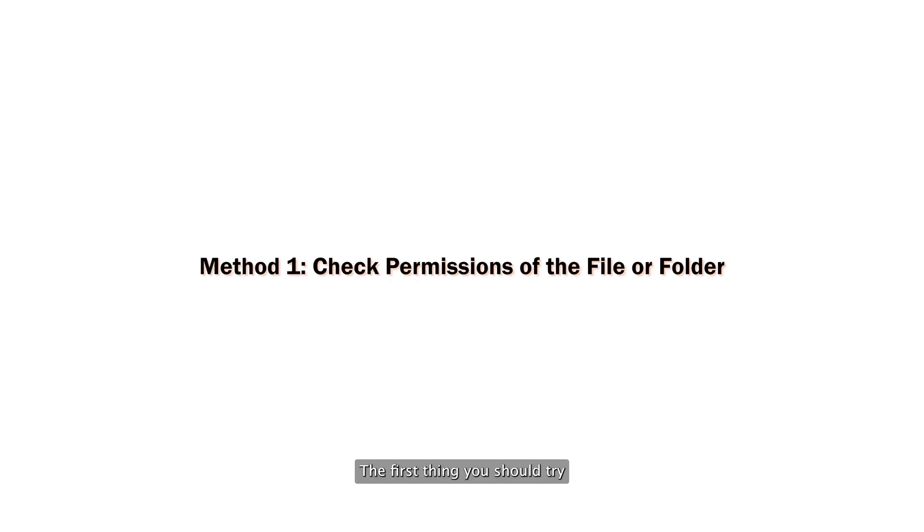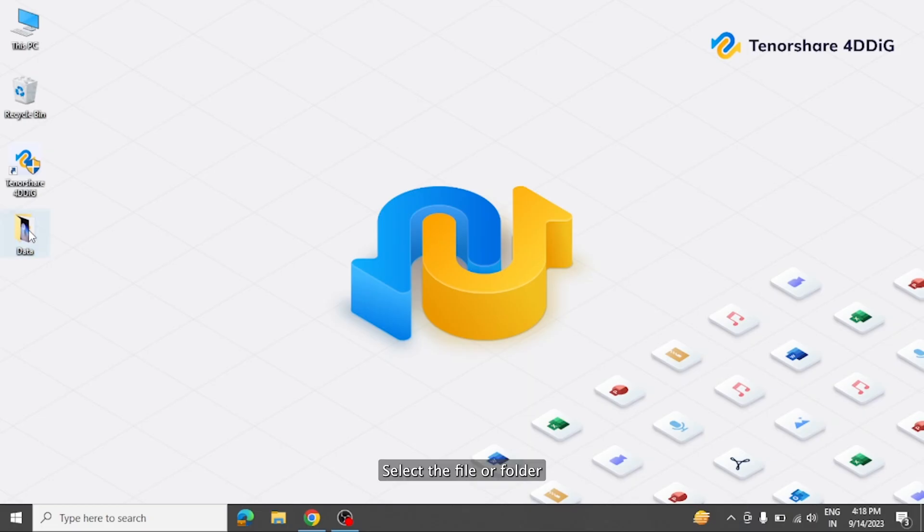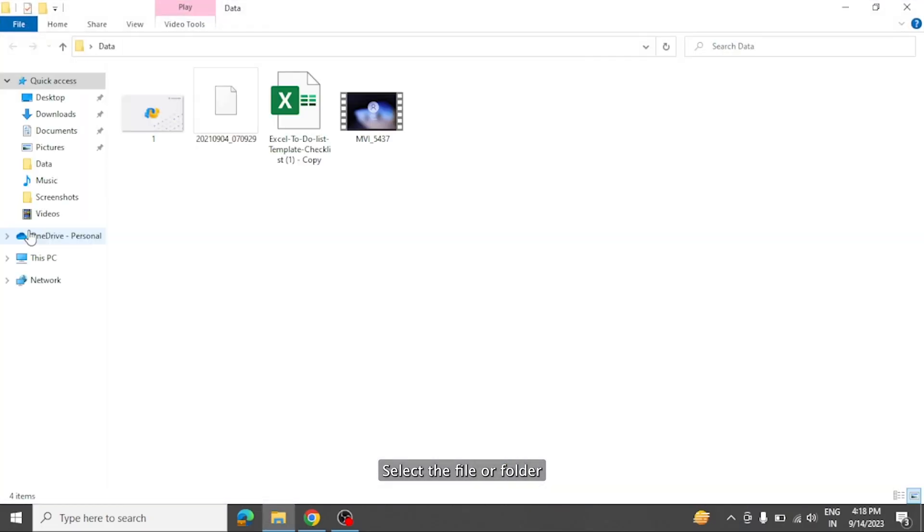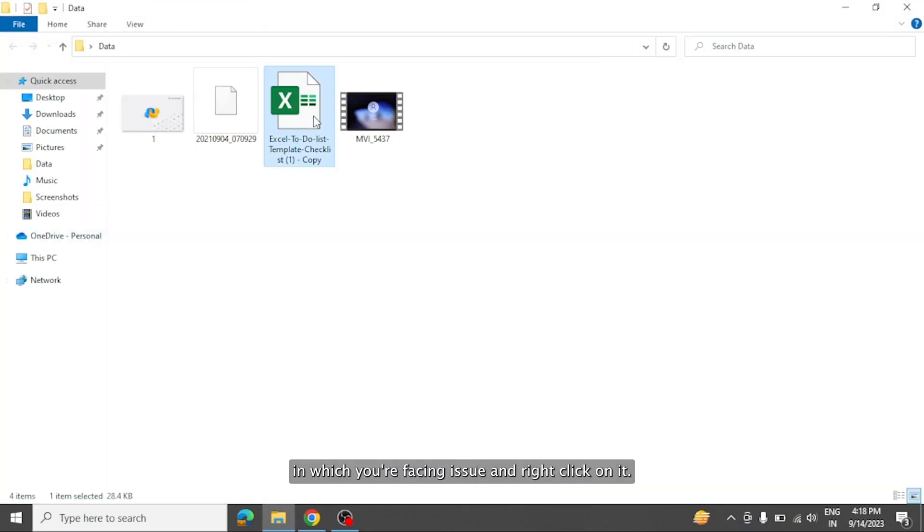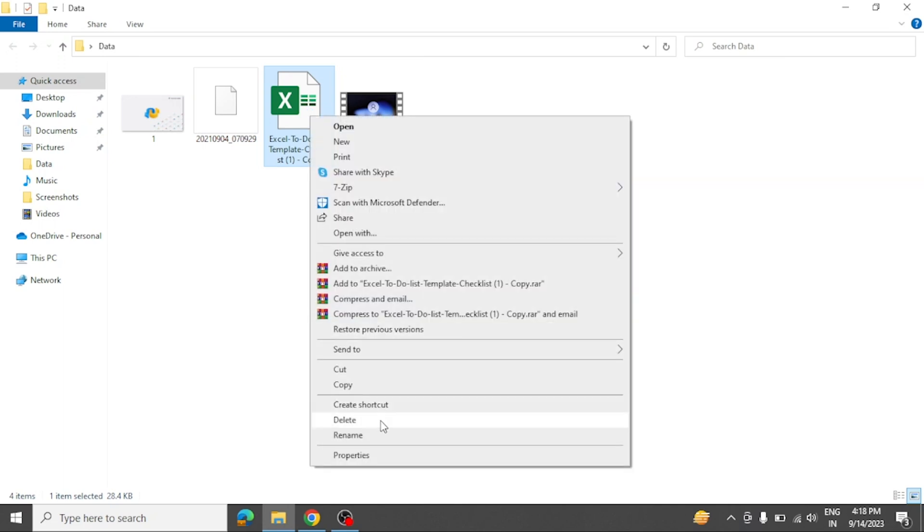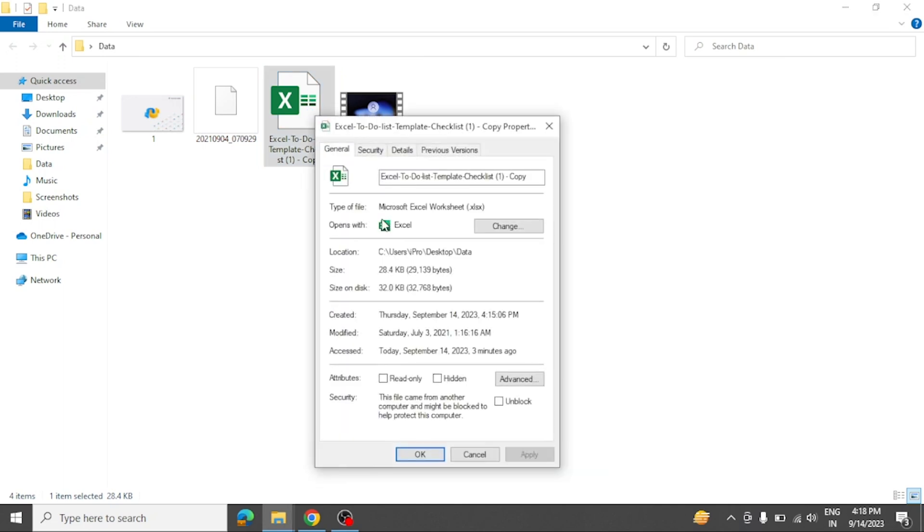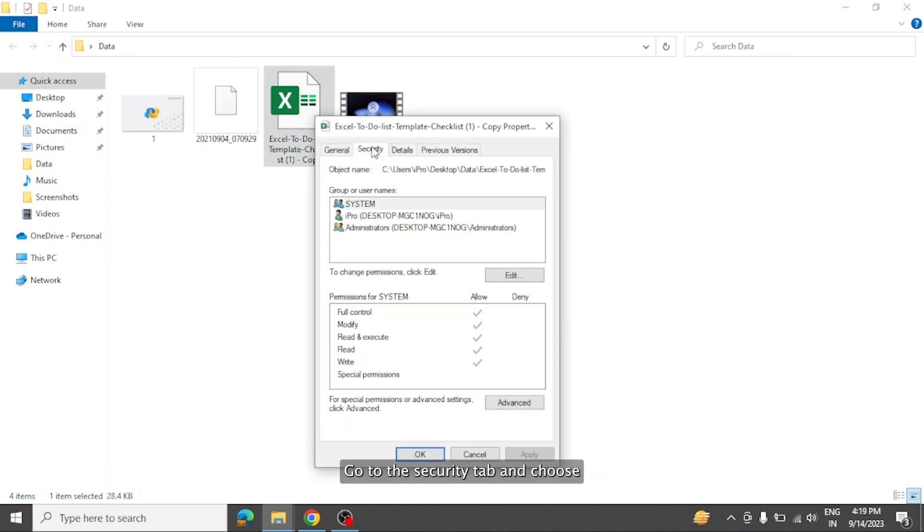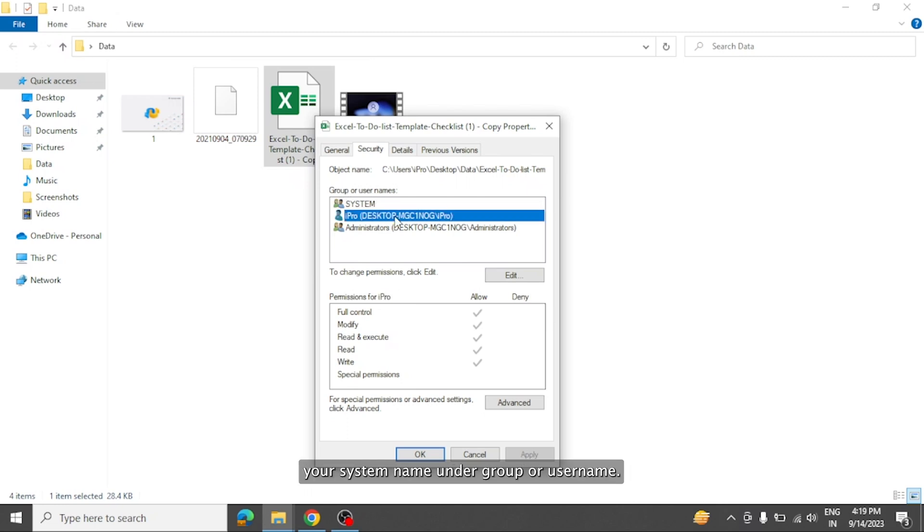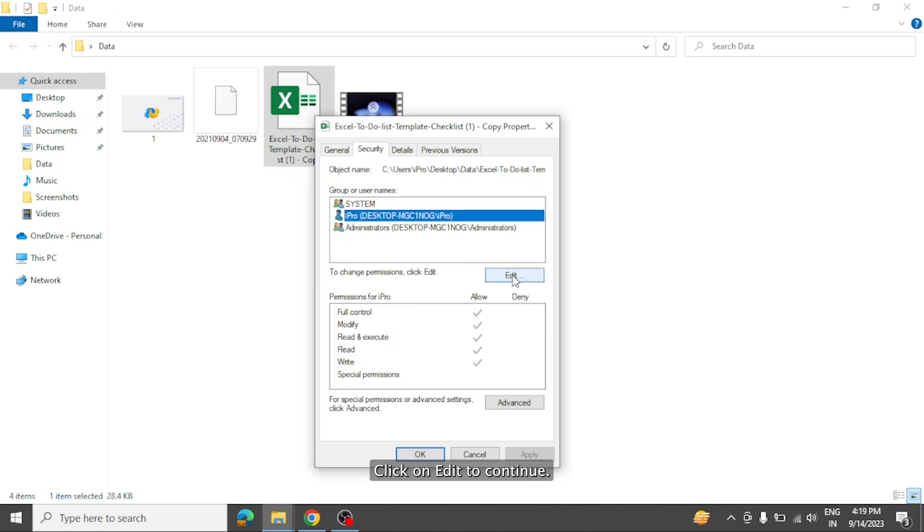The first thing you should try is to check the permission of file or folder using properties. Select the file or folder in which you're facing issue and right click on it. Then choose properties in the bottom. Go to the security tab and choose your system name under group or username. Click on edit to continue.